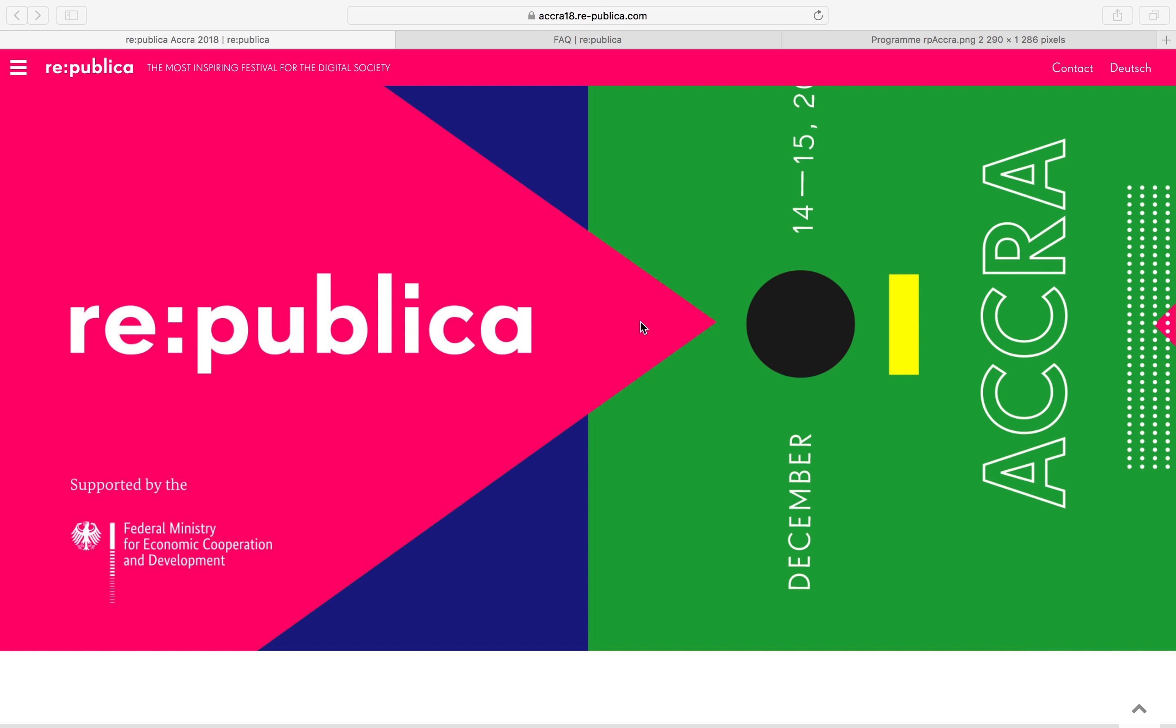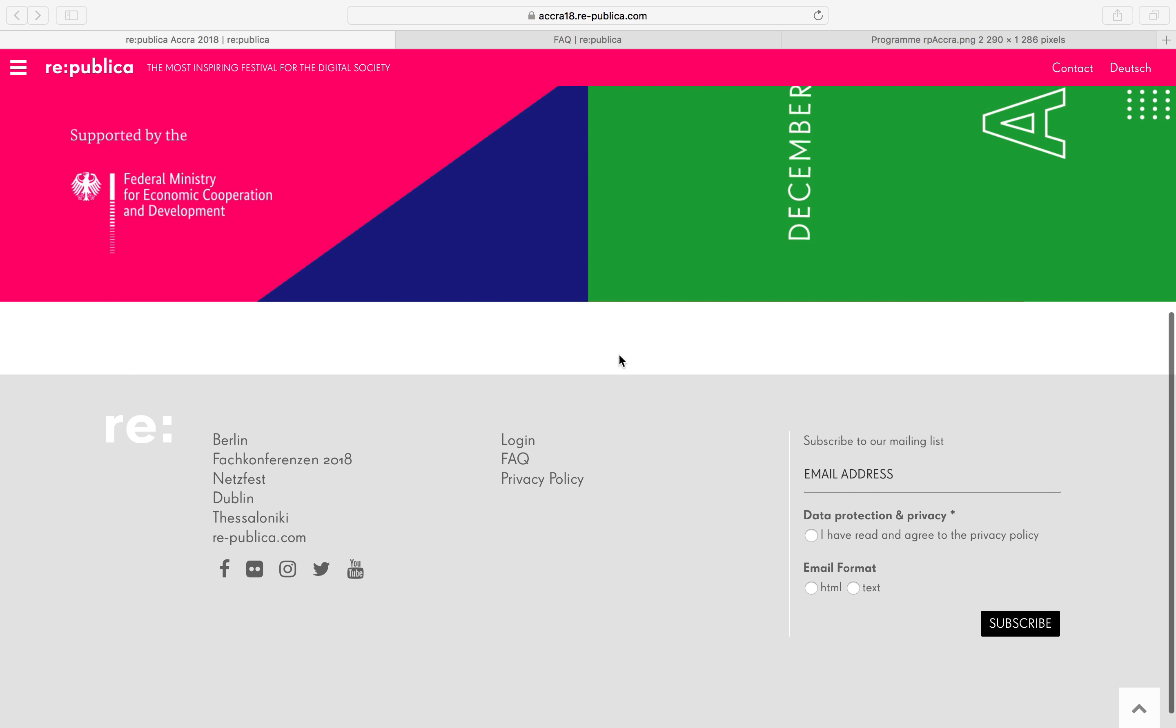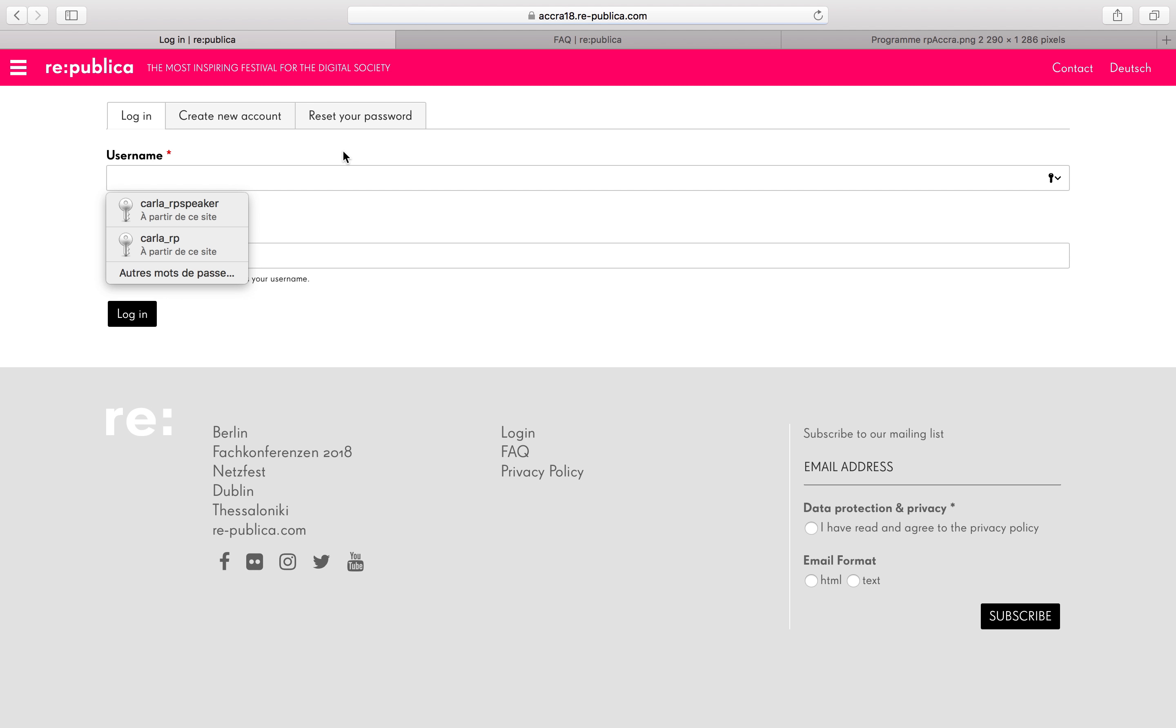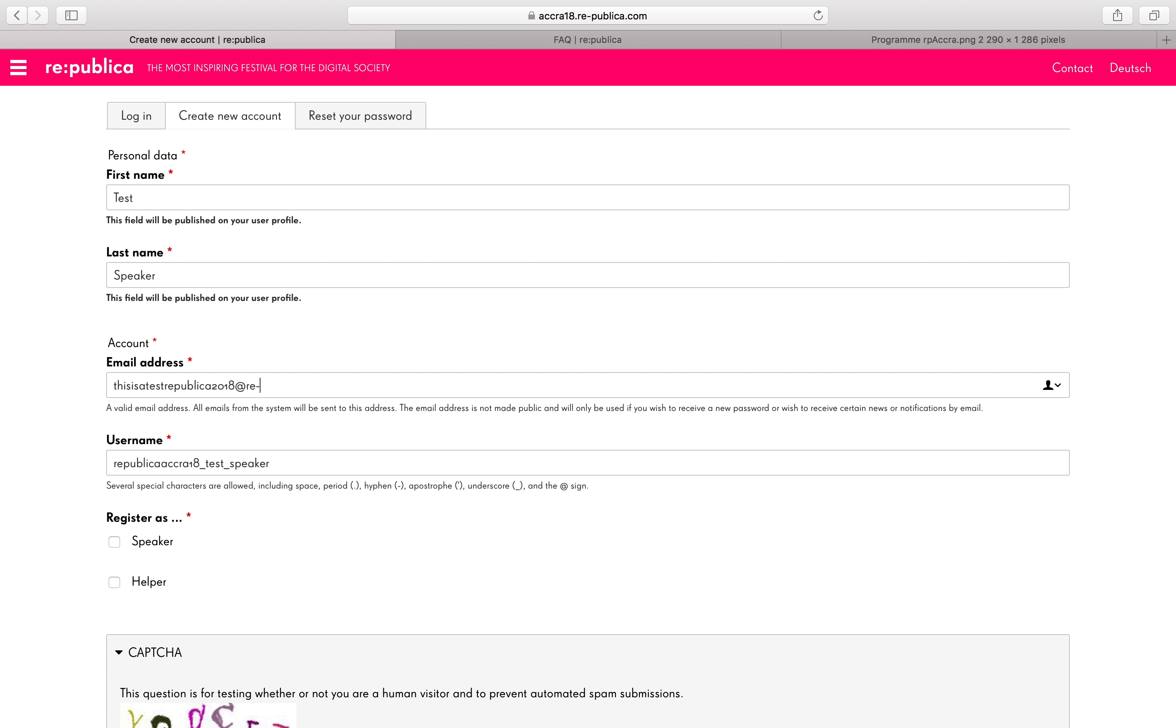The first step is to register yourself in the Republika database. So for this you go to the bottom of the page on login and then create new account. Then you fill in your data. This will be taken so I'm going to pick a new one.